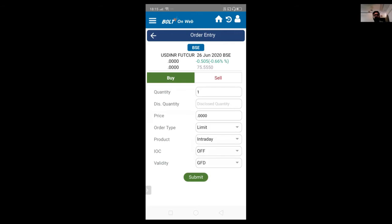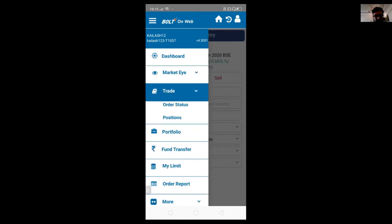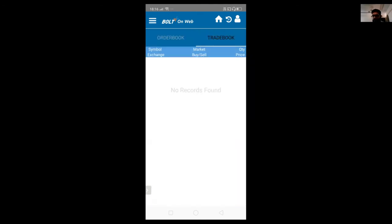Once you place the order, you can go to the menu bar and click on the trade option. In the trade book, you can see the order book — whatever orders you placed during the day — along with pending quantity, total traded quantity, and the status of each order. Similarly, we have the trade book functionality as well. Once you click on the trade book, the user will be able to see all executed trades.